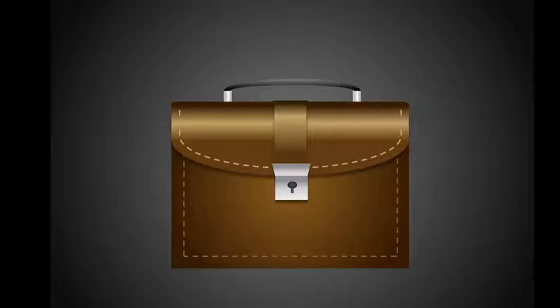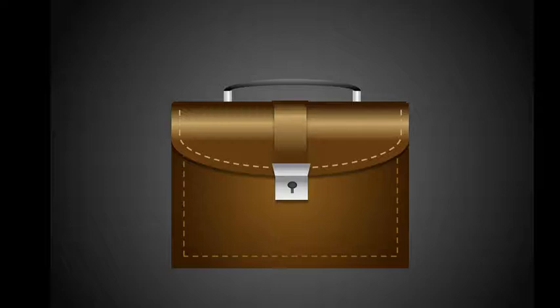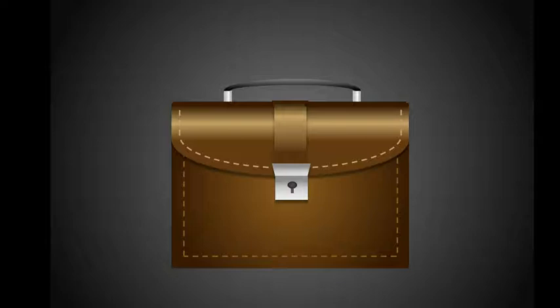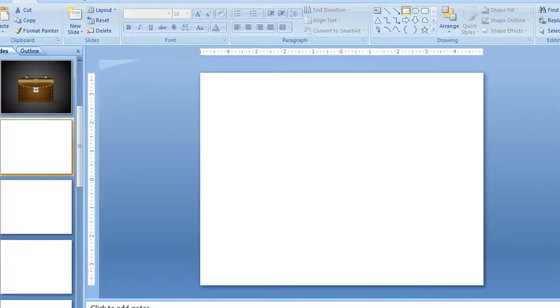Hi, it's Linda and today I'm going to show you how to make a briefcase in PowerPoint. It's all made up of different shapes and different gradients on each shape. So I'll break it down and show you how I did it.